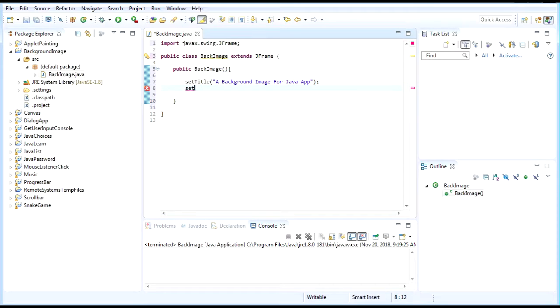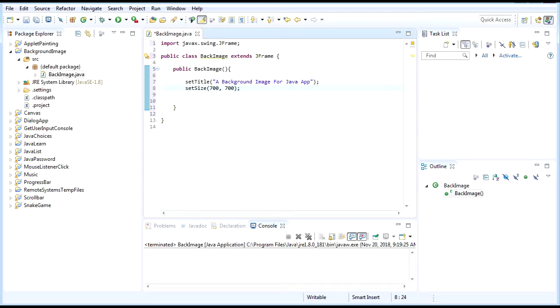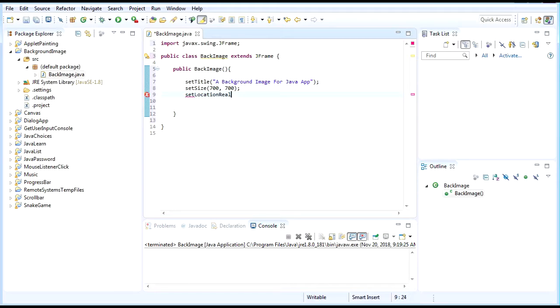Then set size. This JFrame size doesn't really matter because at the end we're going to create the size for the content pane, for the layout of the image. So this size is just the starting point for us to create the window. After we create the size, set location relative to null.